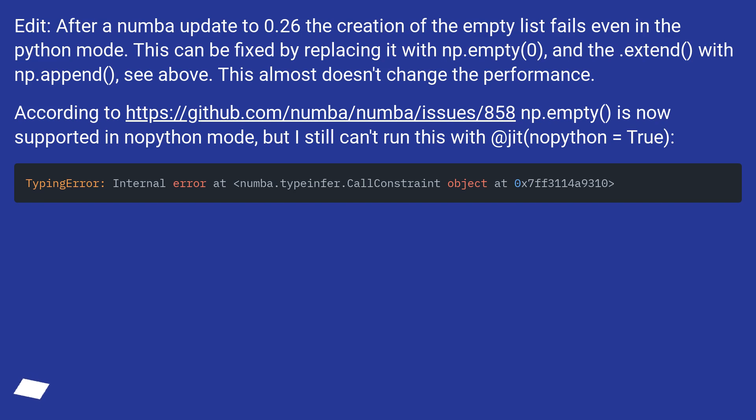According to this URL, np.empty is now supported in nopython mode, but I still can't run this with @jit(nopython=True).